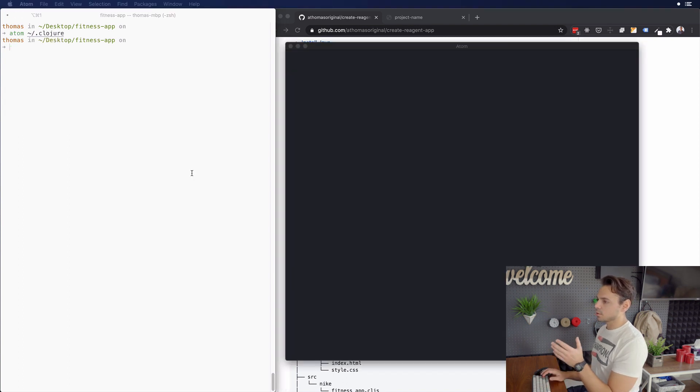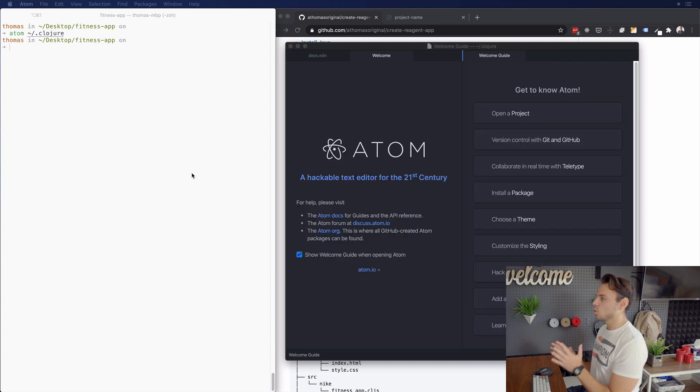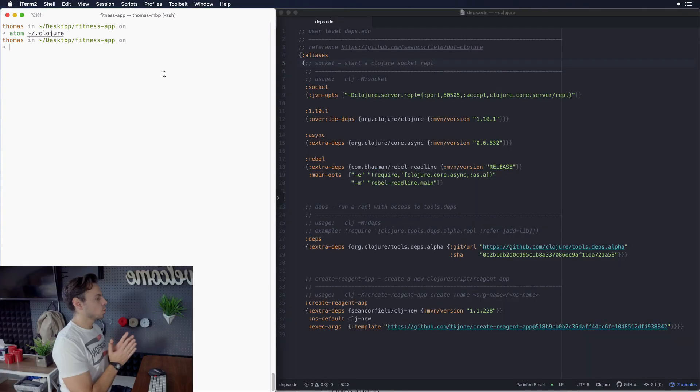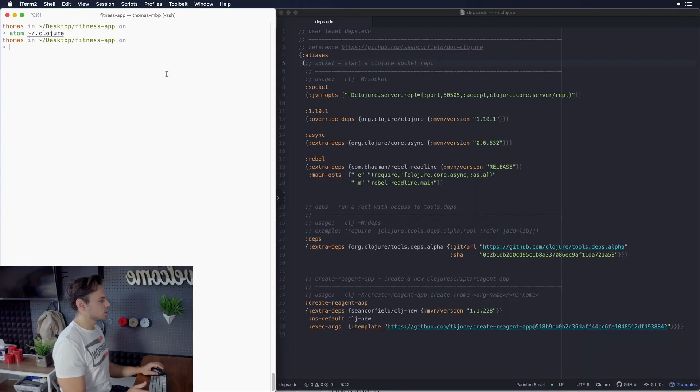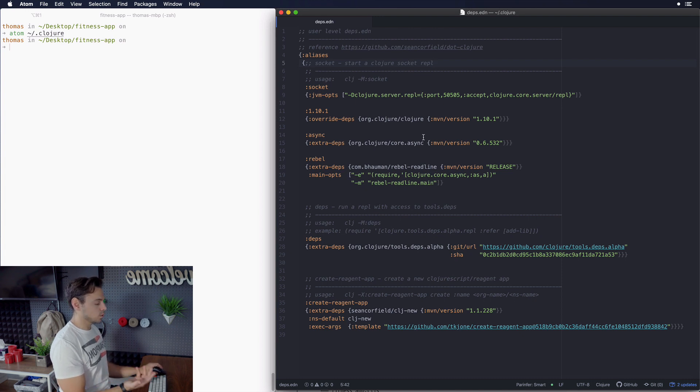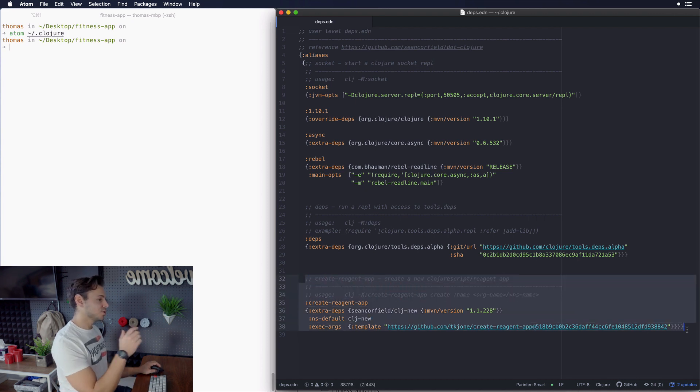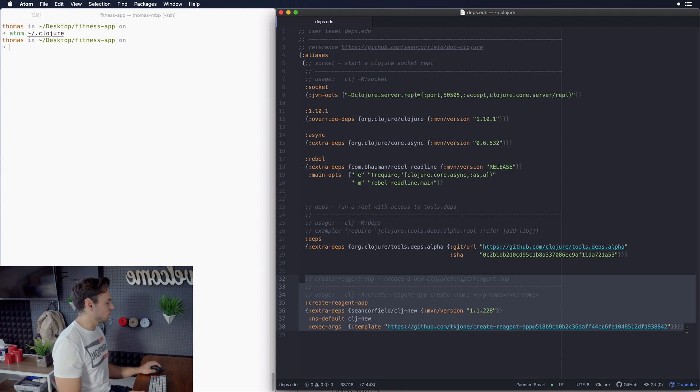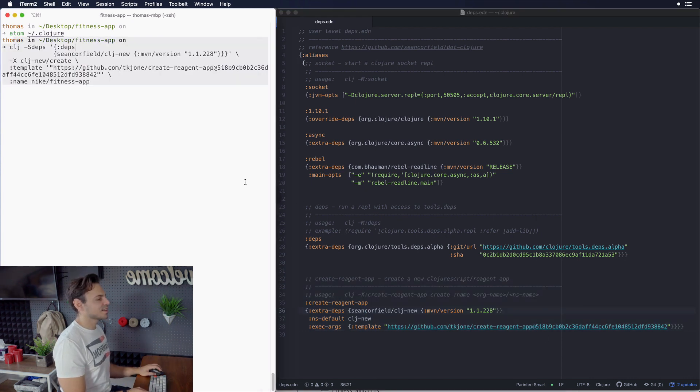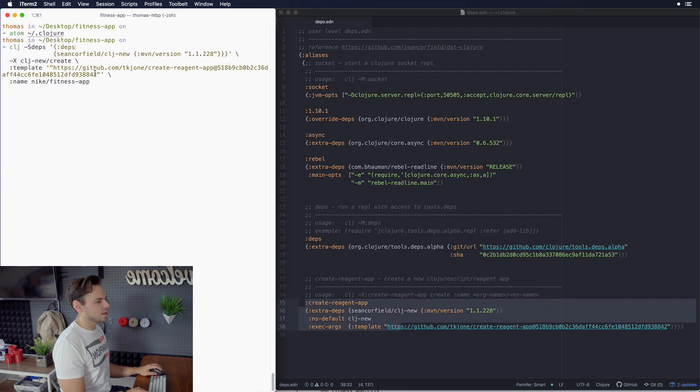So you can type atom .clojure, whatever editor you're using to open up this file. So when it opens up, you can see that this is my global closure file. So I've got a lot of stuff in here that it's not necessarily pertinent to what we're talking about. But what we do care about is this right here. And I will have a link in the description below to where you can see my global dot file.